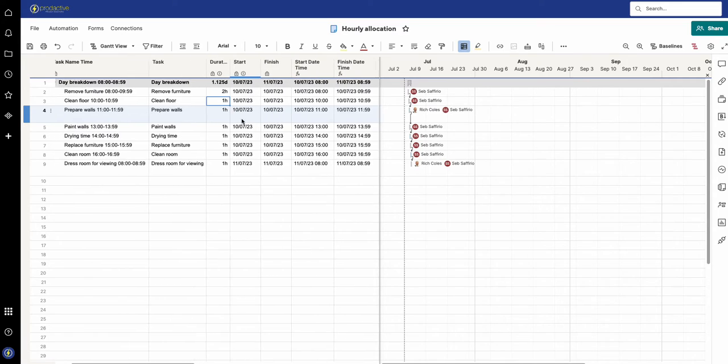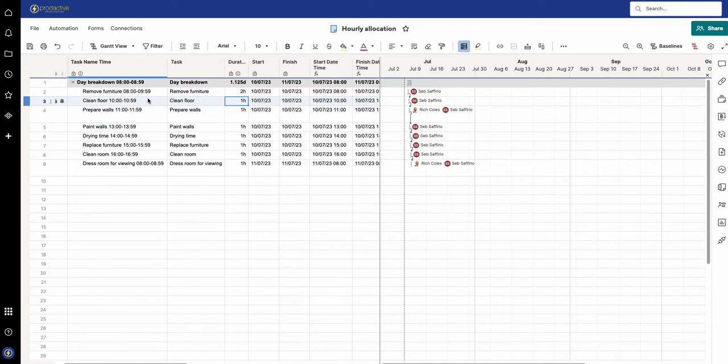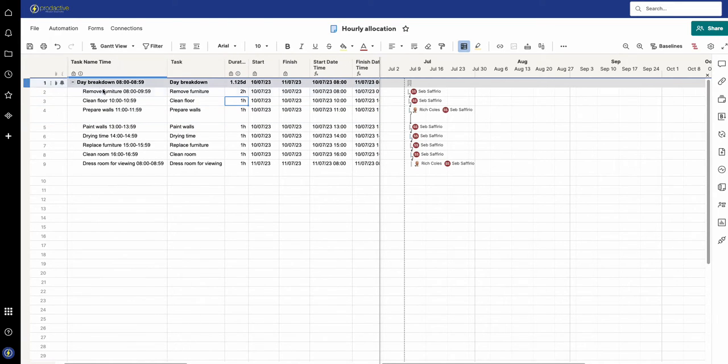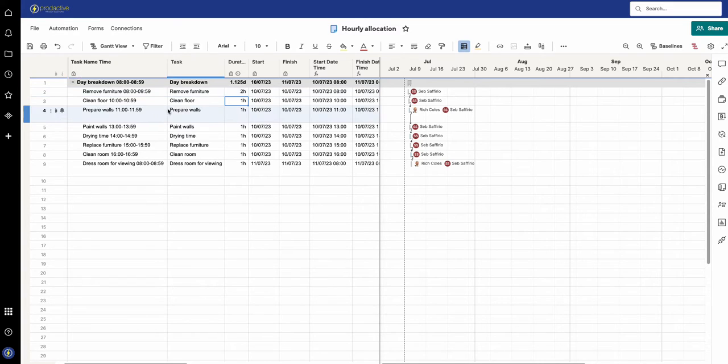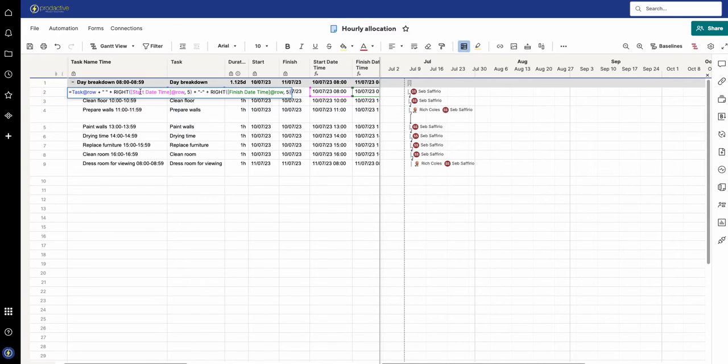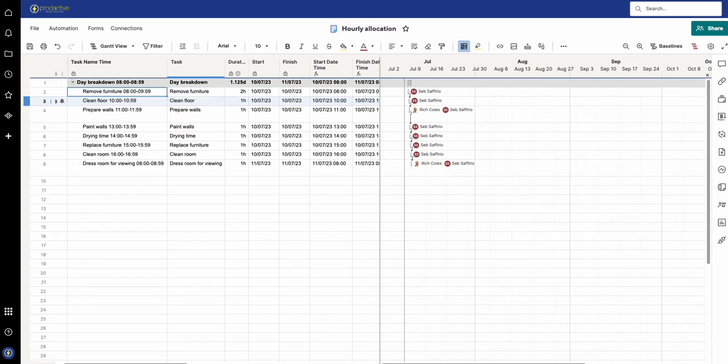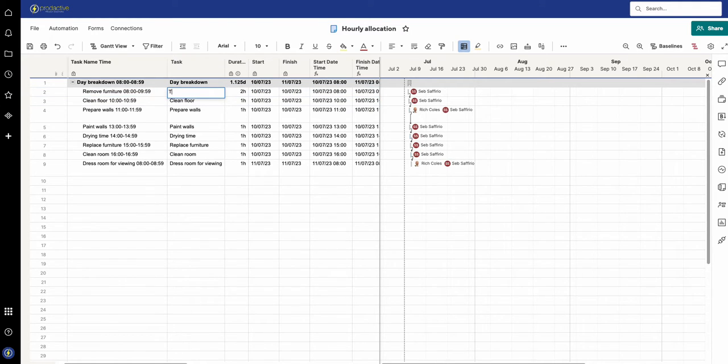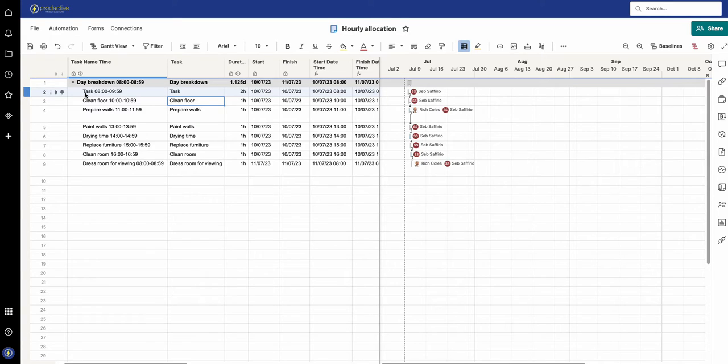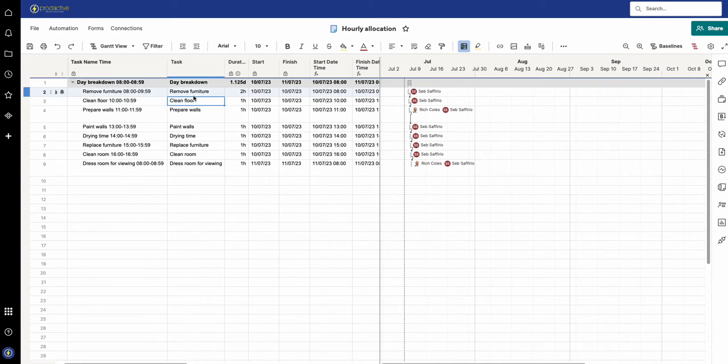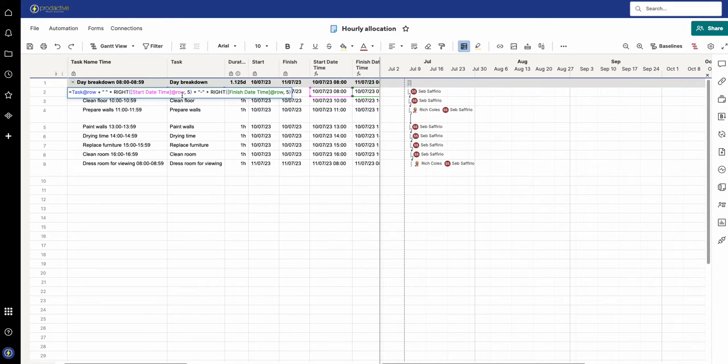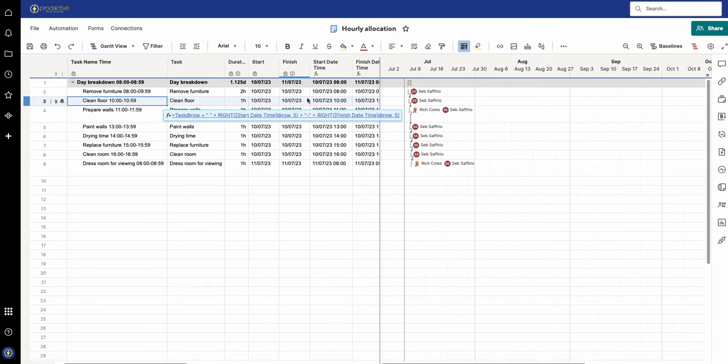I've got the task name and time, and this is what would show in resource management for the individual. The way I have done this is using a formula and what I'm saying is look at the task name. If I change this to task, you can see it changes. I'm going to undo that.